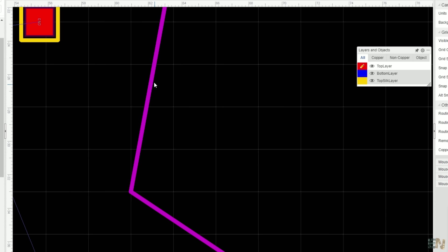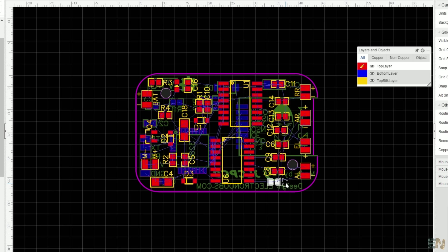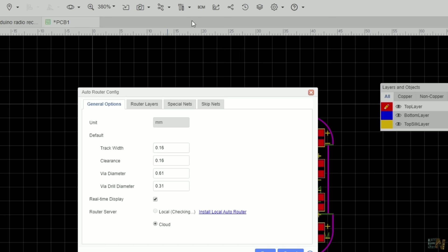Now that we have the PCB outline and the components in place, about routing, you have two ways to do that: automatic routing or manual. For automatic, just go to the top menu and select the auto router. Here you can select some settings, such as the track width and the clearance between the tracks.